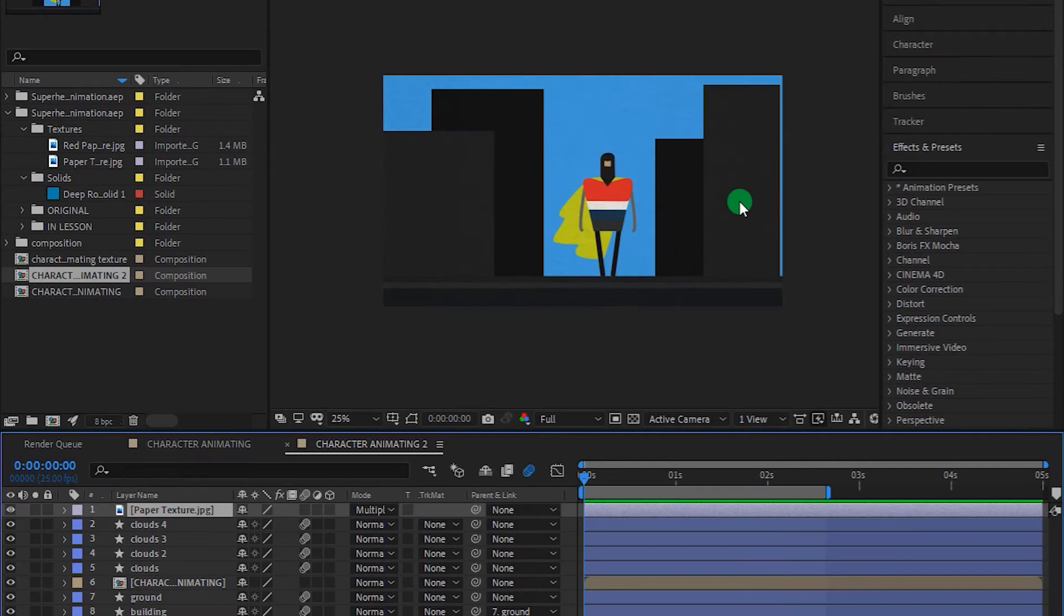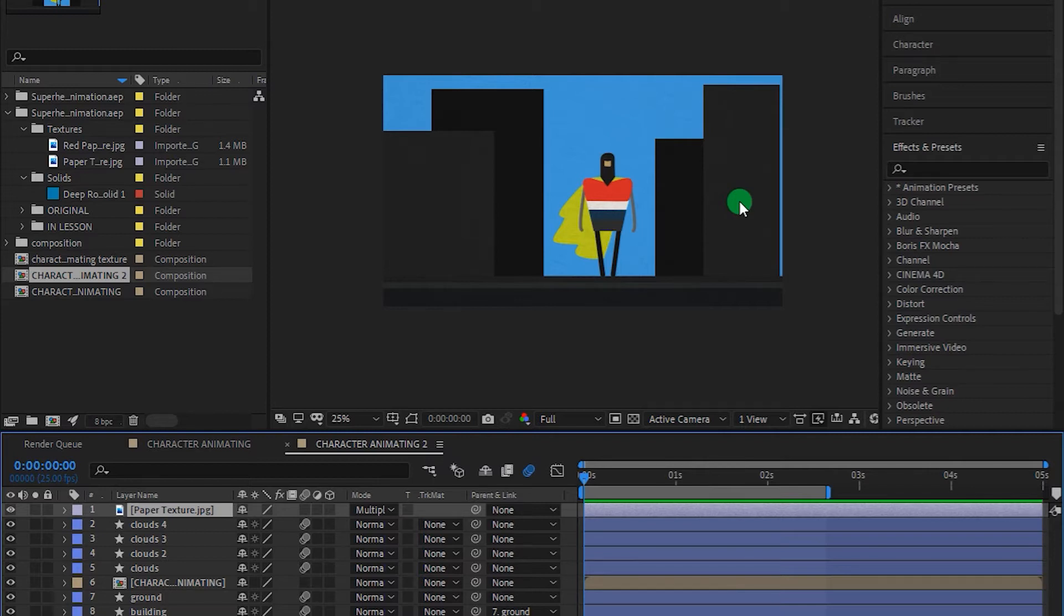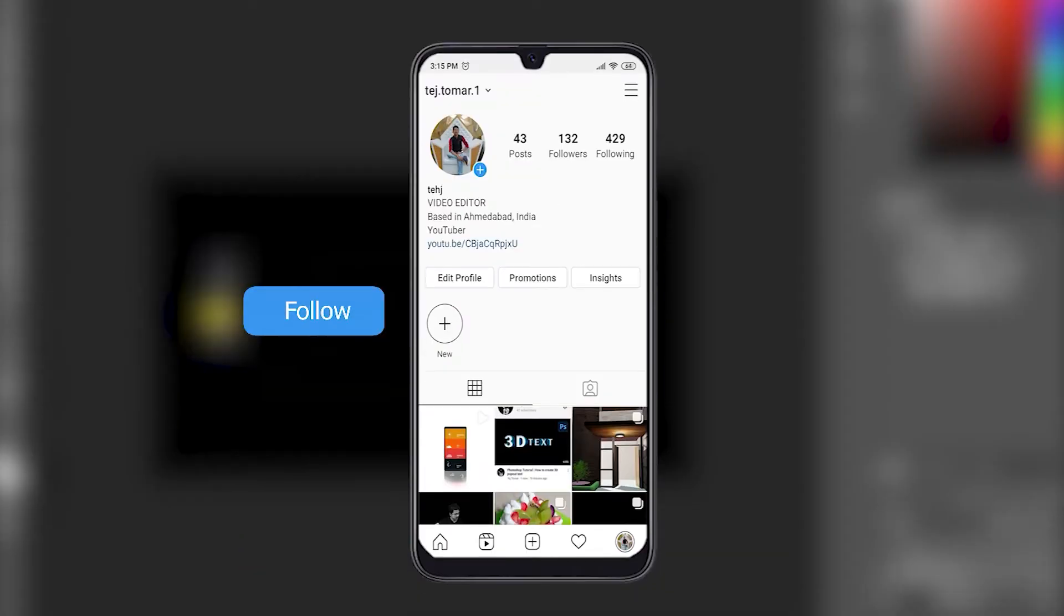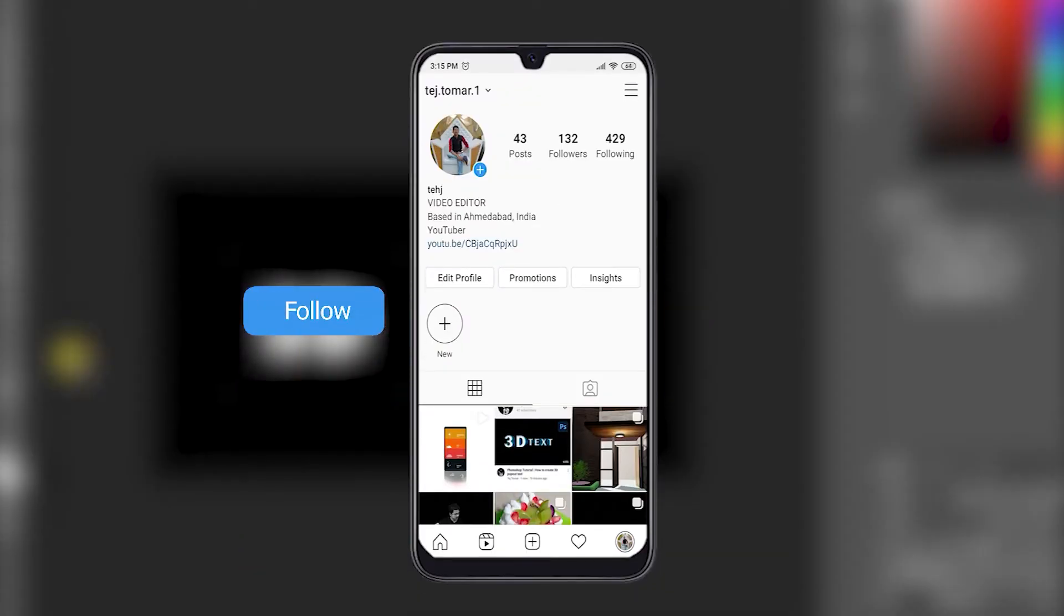Hey, what's up internet, it's Tej and welcome back to my channel. In this tutorial, I'll be showing you how you can export H.264 format in Adobe After Effects CC. Also, if you're new to this channel, then definitely follow me on Instagram and subscribe to this channel as well.